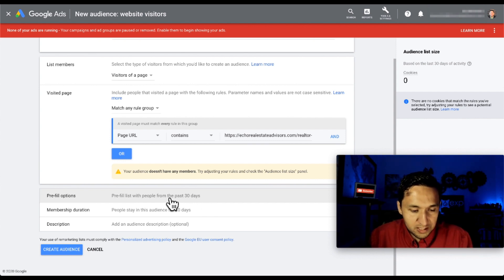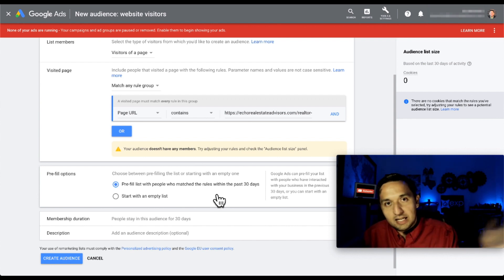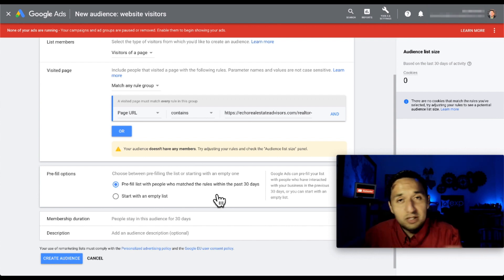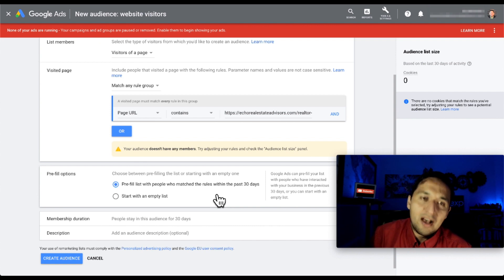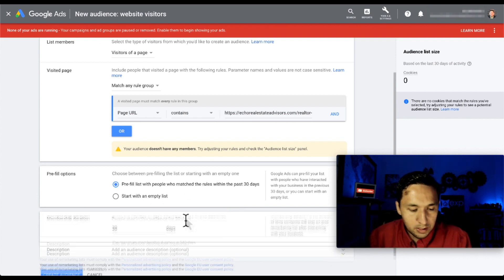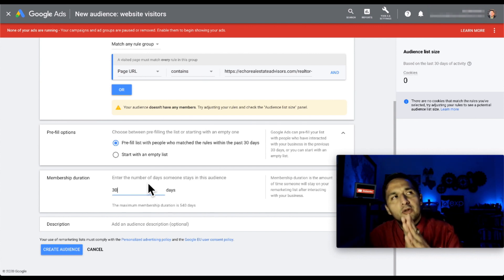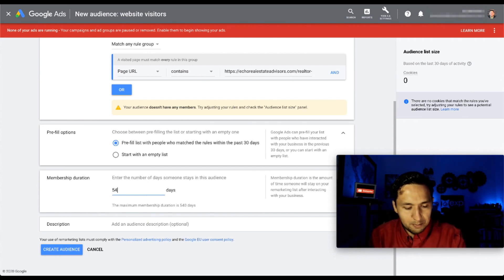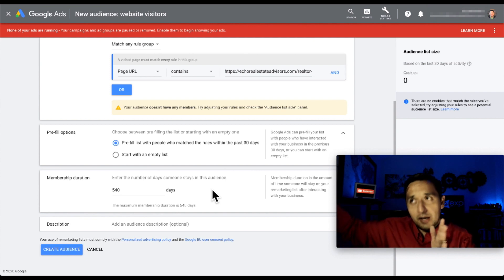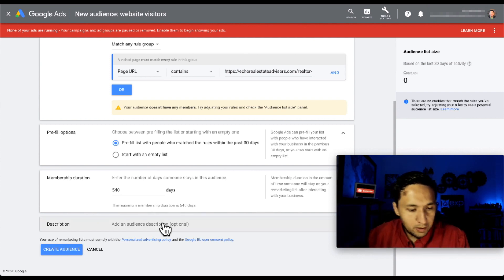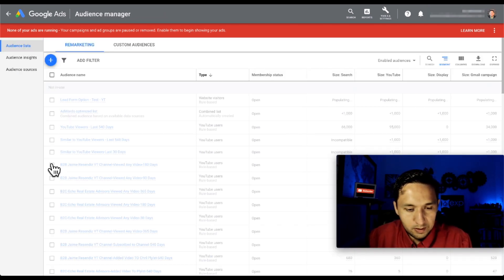Prefill options - prefill list with people from the past 30 days. If you already have your tag on your website and you're already getting traffic, pre-filling for 30 days is a great head start. For how many days people stay on the list, you can go back up to 540 days - so we're just going to max it out. It won't capture 540 days because we just installed it, but going forward, we're going to be reaping the rewards of what we did today. You can add a description if you want. So we've created that audience. Now let's go back and create the ad.